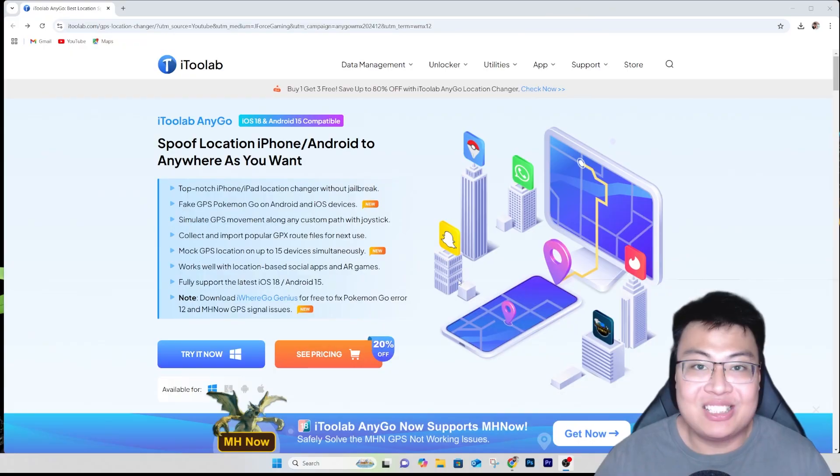Welcome back to JE Force Gaming. The reason you clicked on this video is because you want to know how you can spoof your location on your iOS or Android devices. You're in luck today because I'm going to show you the easiest and safest way to spoof your location on Android and iOS devices without needing to jailbreak at all.